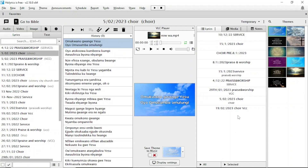Hi, once again welcome to Food and Nutrition Diet. If you're into this channel, don't forget to subscribe, like, and share with your friends. In today's video, I'm going to talk about how to use themes in Horrix, and I'm going to take you step by step on how to create your themes and use them as background when you're displaying your words or anything on the projector.